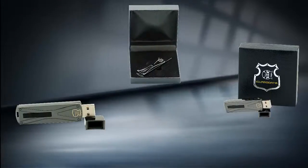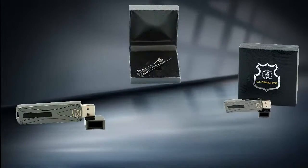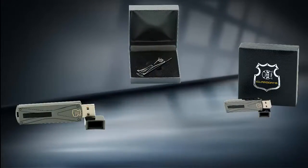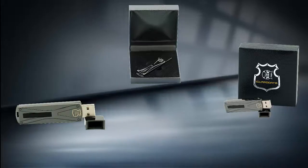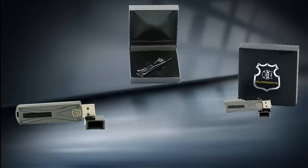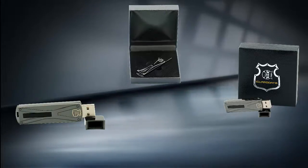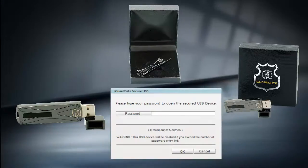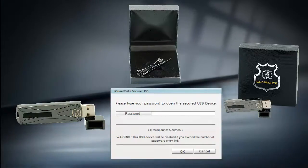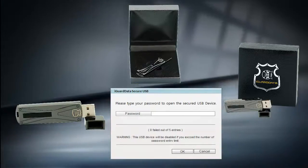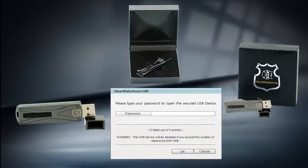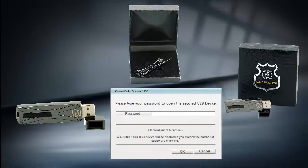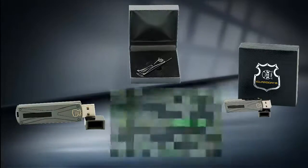The iGuard Data Copy Protection USB Key can be used like any other USB drive. The core difference is that you will need to create a password that will protect all information you will be downloading into the USB key. The password and the data are protected by a strong 256-bit encryption.